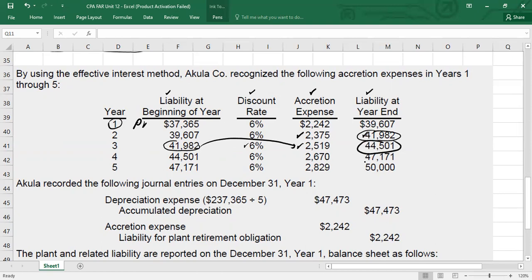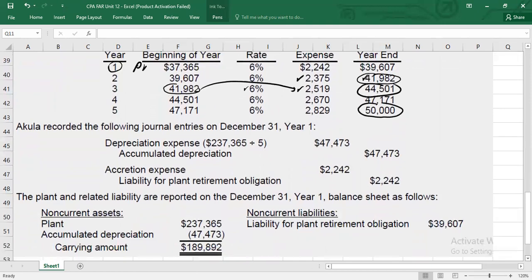The point is, as mentioned earlier: asset retirement obligation is capitalized as an asset, and we book the liability. Capitalizing as an asset means that asset should be depreciated and the liability should be unwound. You have to record the depreciation expense. We will pass two entries every year from year one to year five. Entry number one: you have to record the depreciation expense. Assuming straight-line method, we have booked the asset at $237,365 divided by a useful life of five years, giving annual depreciation of $47,473. You will credit accumulated depreciation with this value.